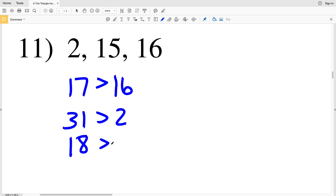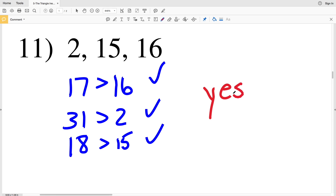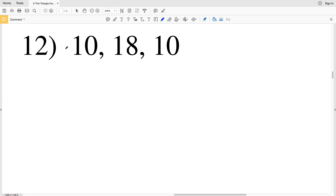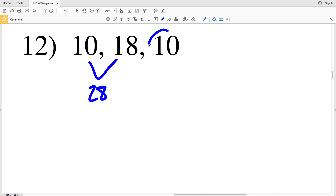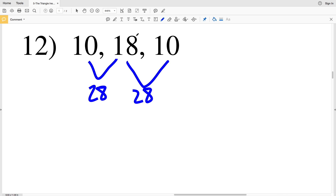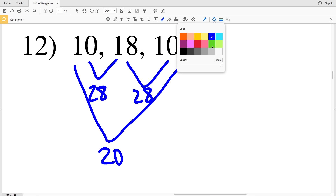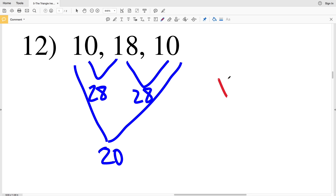Since each of these inequalities is true, yes, those three numbers can be the sides of a triangle. Lastly in this video I'll go over number 12. 10 plus 18 is 28 and 28 is greater than 10. 18 plus 10 is 28 and 28 is greater than 10. And 10 plus 10 is 20 and 20 is greater than 18. Therefore our answer in number 12 is yes.